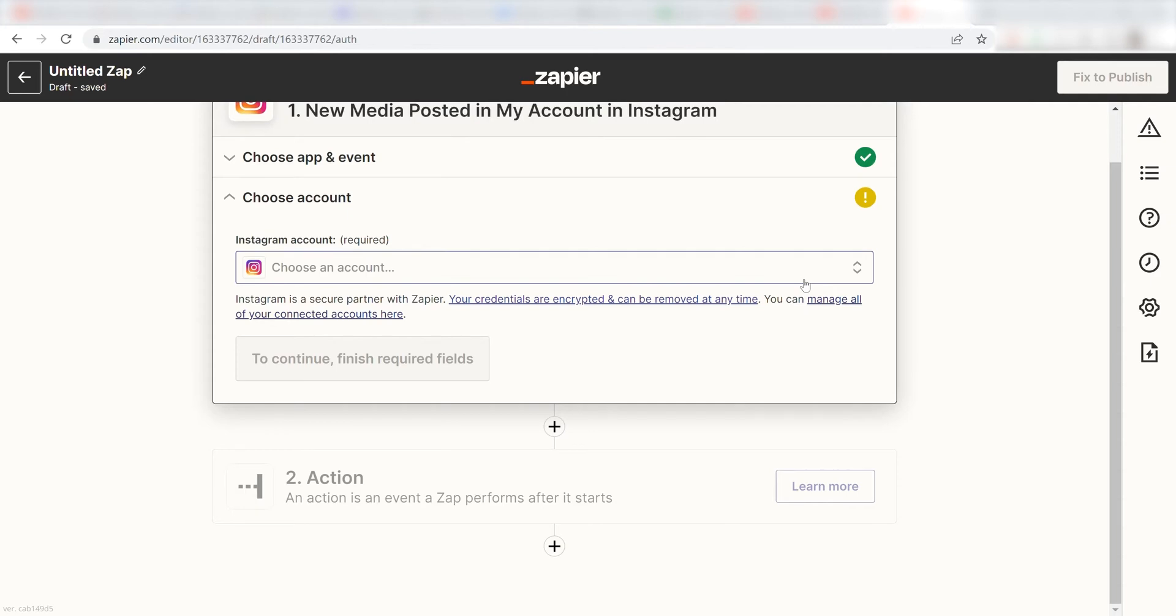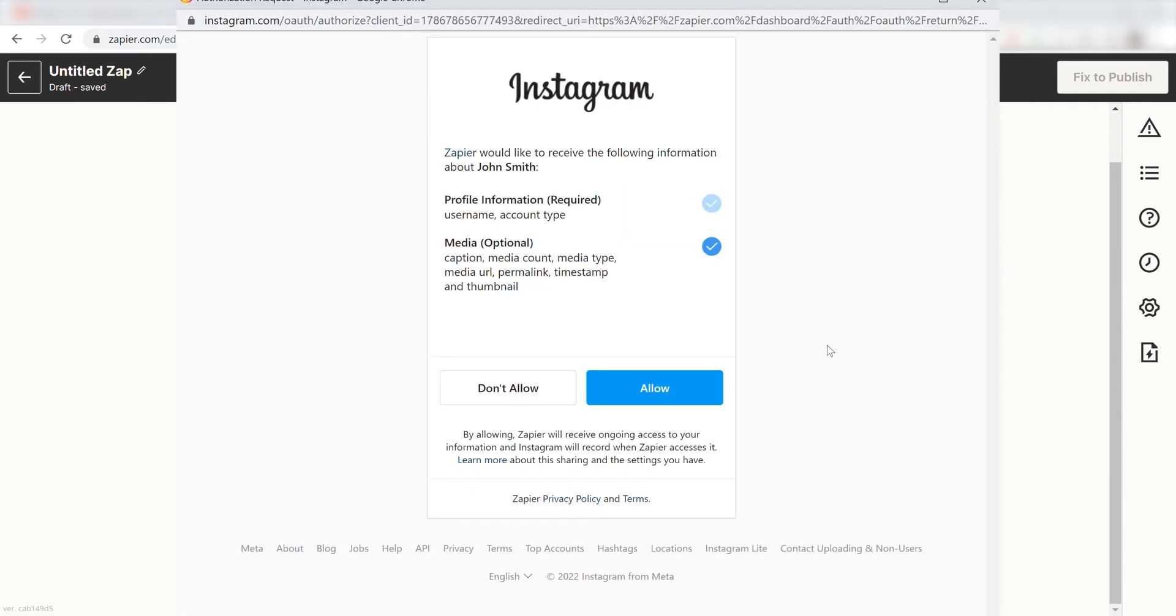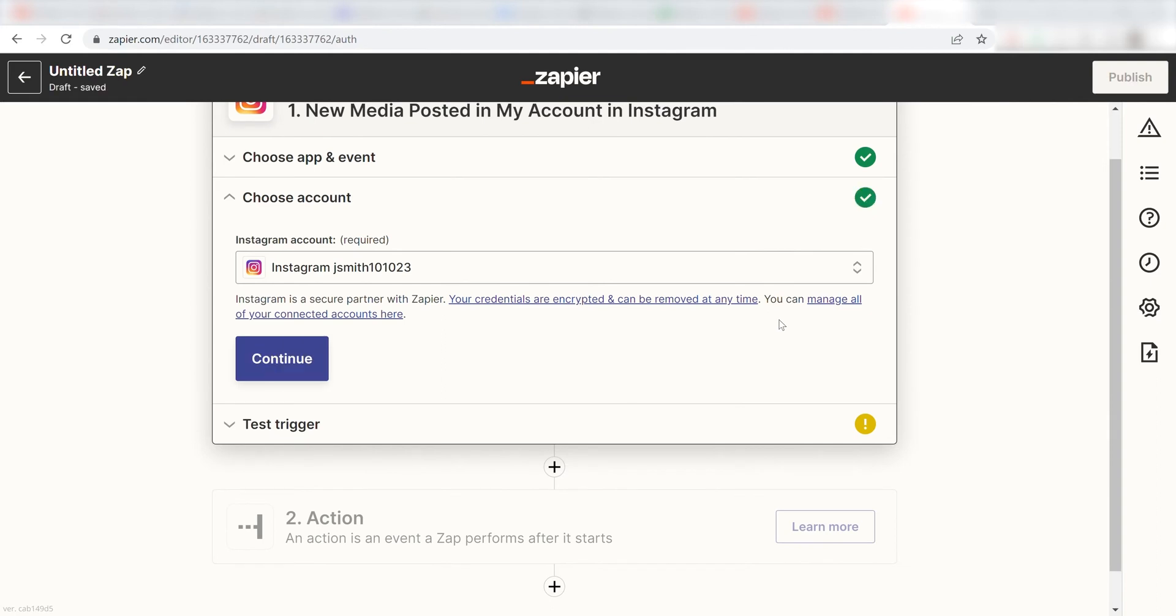The first time we set up Instagram, we'll need to authenticate it with Zapier. A link will pop up for you to log into your Instagram account. Don't worry, it's totally safe because Zapier uses bank-level encryption. I'll put a link to Zapier's security and trust page in the description as well.